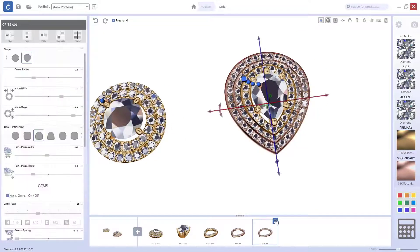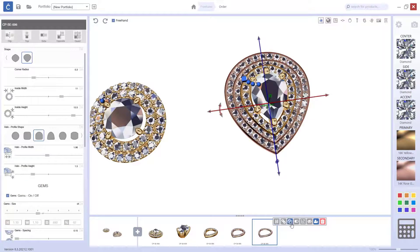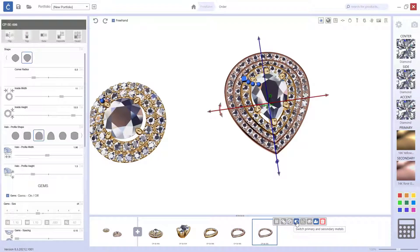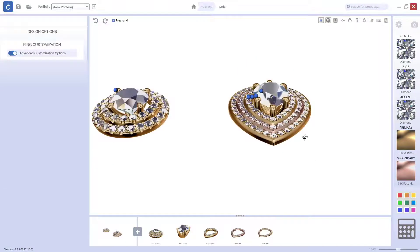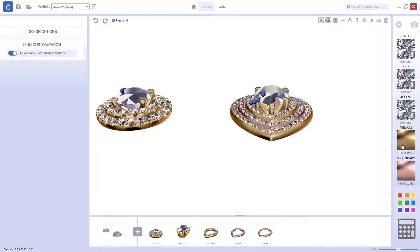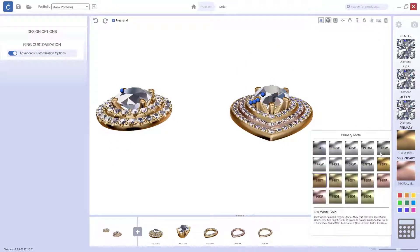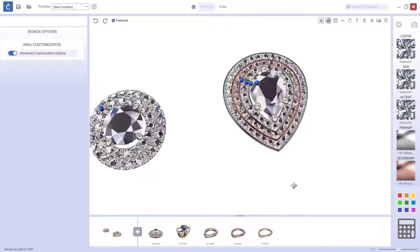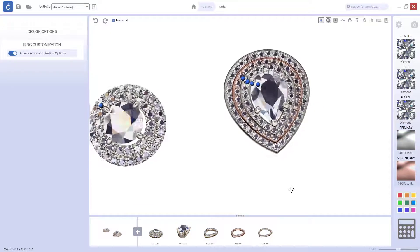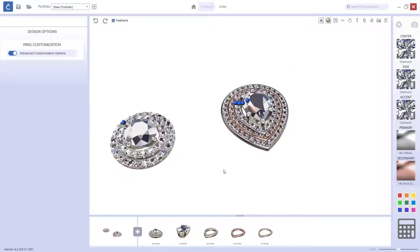If I want to change the metal again, I can go here. So, now I can go and say that the primary metal I want to be 14 white. And I get this look.